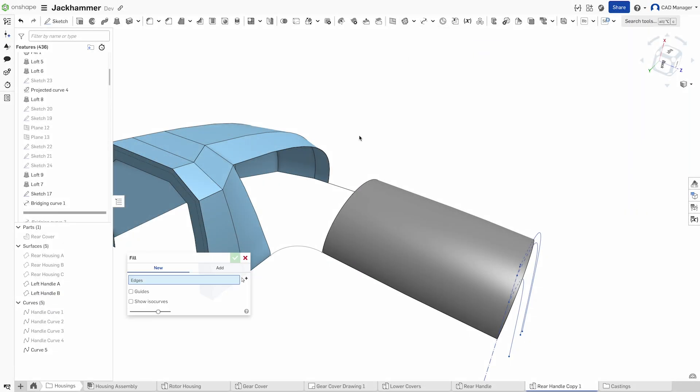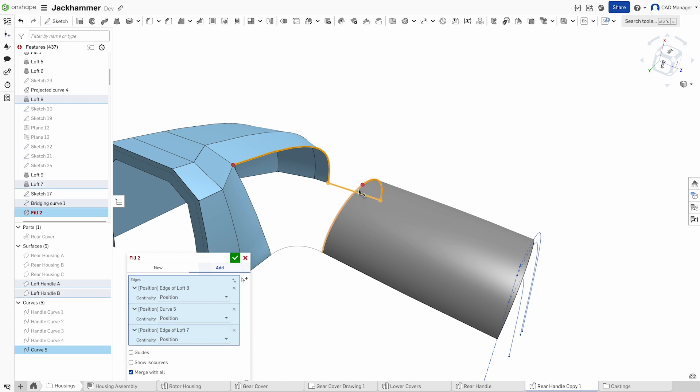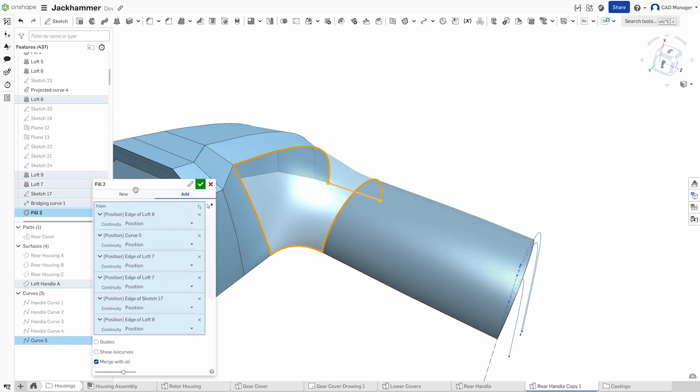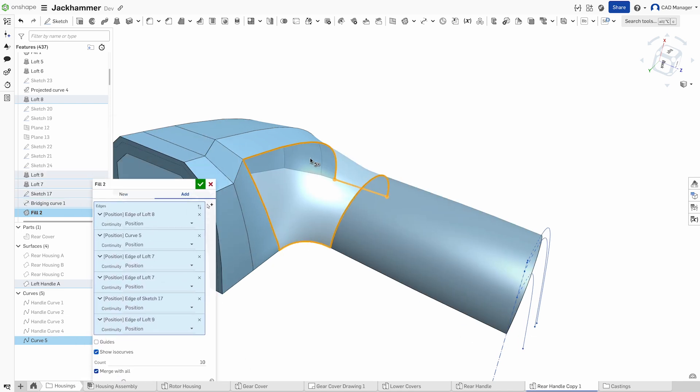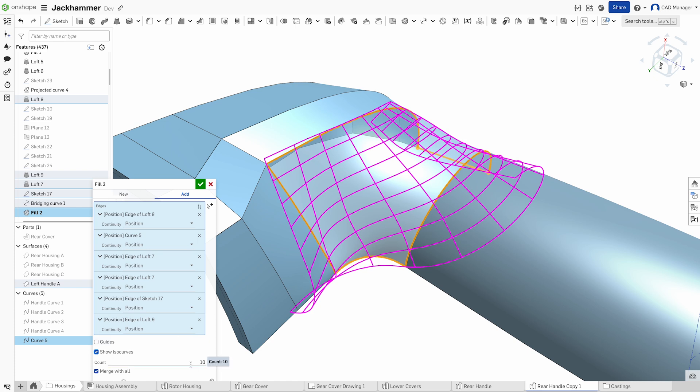Next, transform your curves and sketches into surfaces using advanced surface creation tools like loft, fill, and boundary surface.